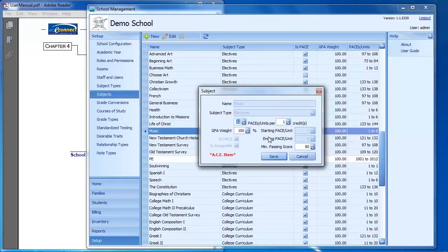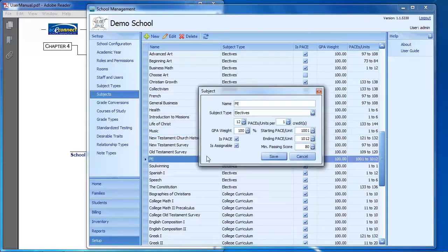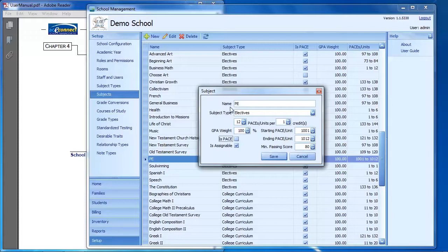For ACE subjects, you can only select how many credits each subject gets and what the minimum passing score is. For custom subjects, you can edit anything shown on screen. One key note when creating custom subjects is the 'Is Pace' checkbox. A subject that is a pace subject is something you manage in inventory. If you don't select it as a pace subject, you don't have to track it in inventory — it's still graded and calculated the same way in GPAs and high school averages.